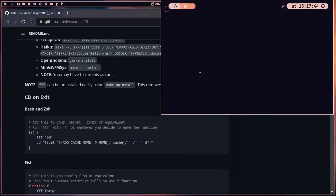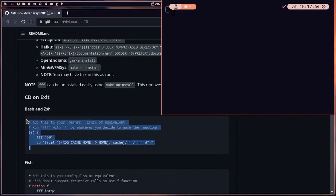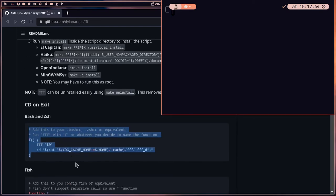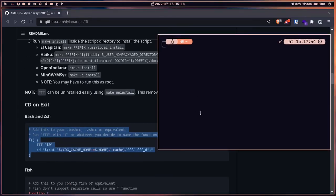Now let's set up another feature. We are given instructions to set up 'cd on exit', which is really helpful. We can easily set it up for bash and zsh. If you use the fish shell, there are separate instructions. By setting this function, you can launch fff just by pressing 'f' in the terminal.